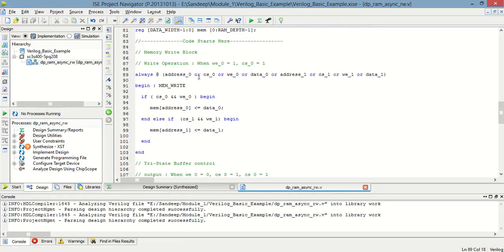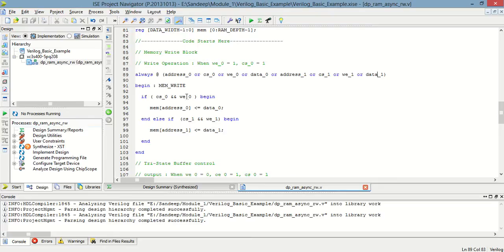In the memory write block, whenever an event occurs in any of these parameters — address_zero, cs_zero, data_zero, address_one, cs_one, we_one, or data_one — this loop will execute. If chip select is zero and write enable is zero...